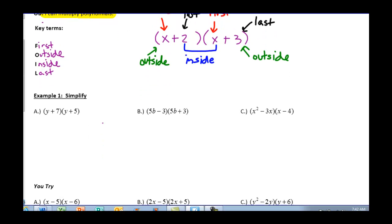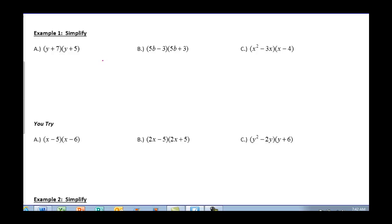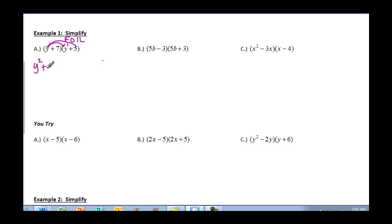So if we take the idea of FOIL and apply it to example 1A, I'm going to write it up here so I know I'm doing things in order. I'm going to multiply my first term by my first term. I have a degree of 1 and a degree of 1. When you multiply x to the same base, you add them — so y squared. Our Outside: y times 5 is 5y.